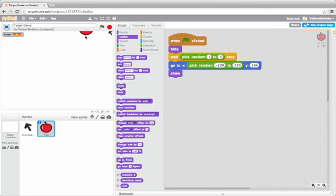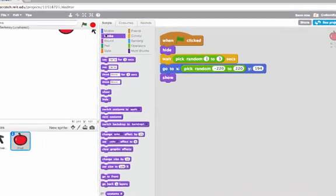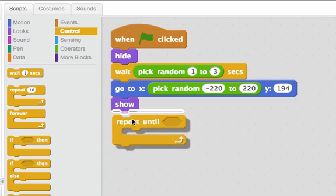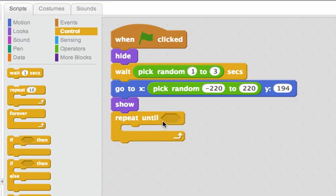Now I want to keep the apple moving down until it gets to the bottom of the screen. I can go to control and I'll say repeat until. And I want to repeat until the y position of this apple is at the bottom.